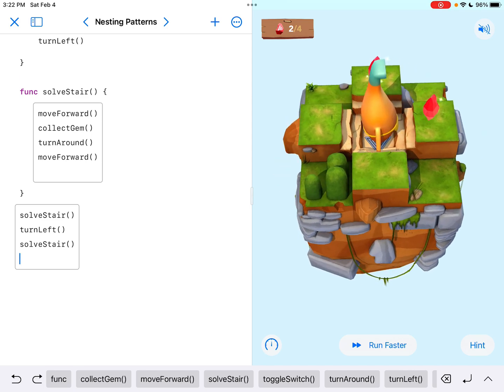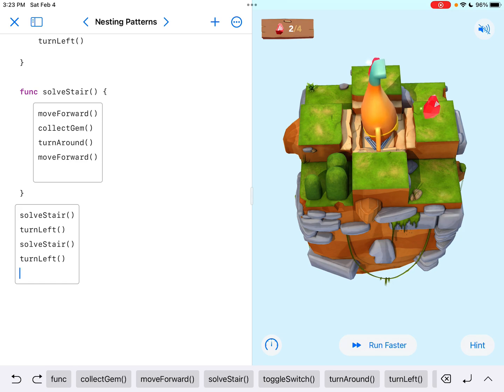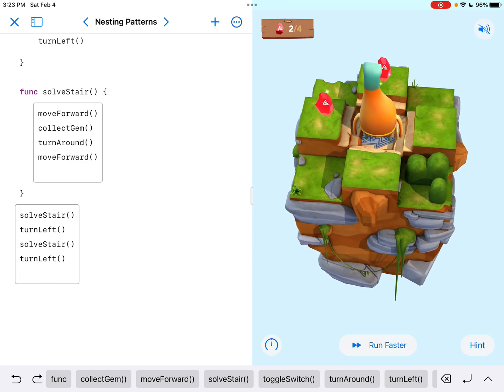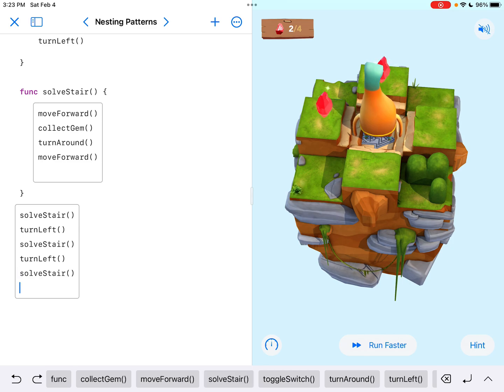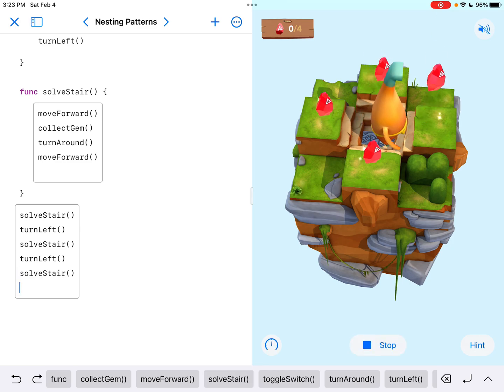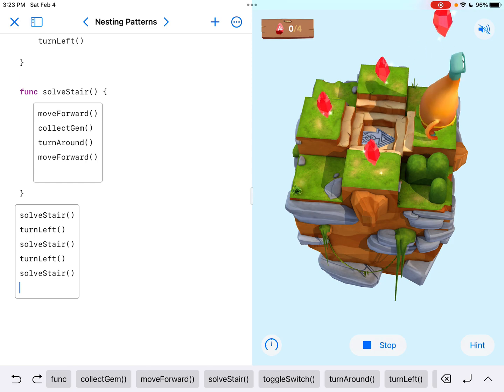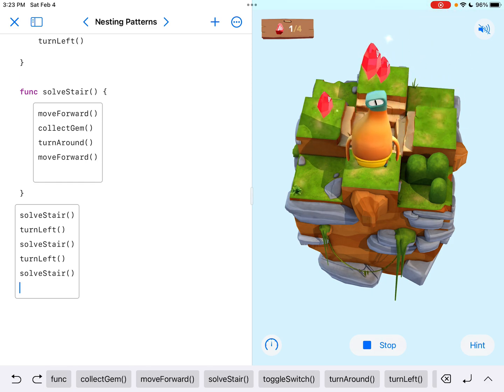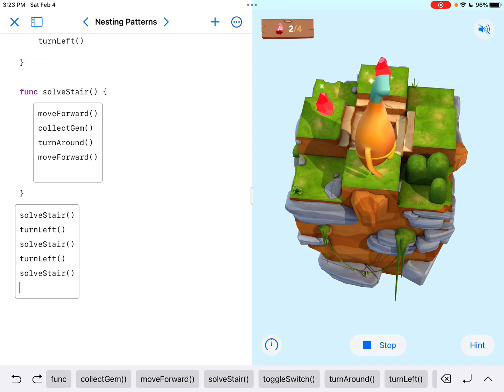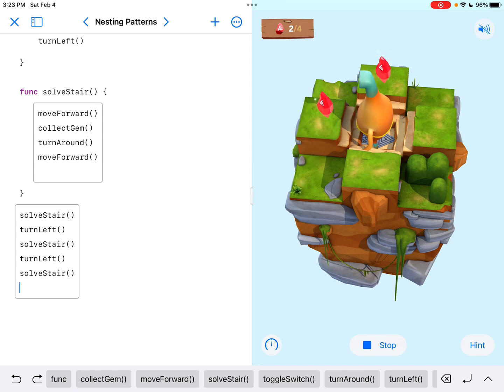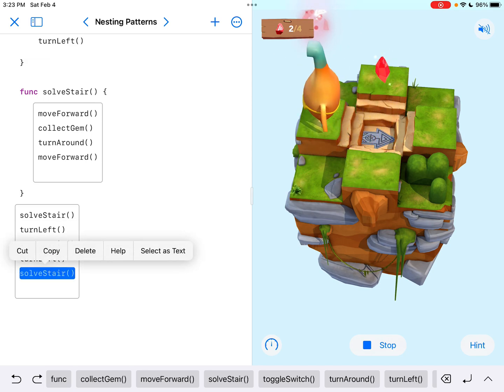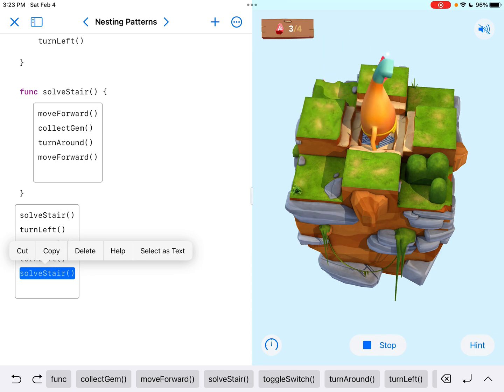So now I could just turn left again, right? And I could look to my left, which is going to be the gem on the left-hand side, and do solveStare, which is going to take care of the next gem. So let's see. I'm running it again. So we got the first one. Here comes the second one. We're solving that stare. Here comes the turn left, and here comes the solveStare.